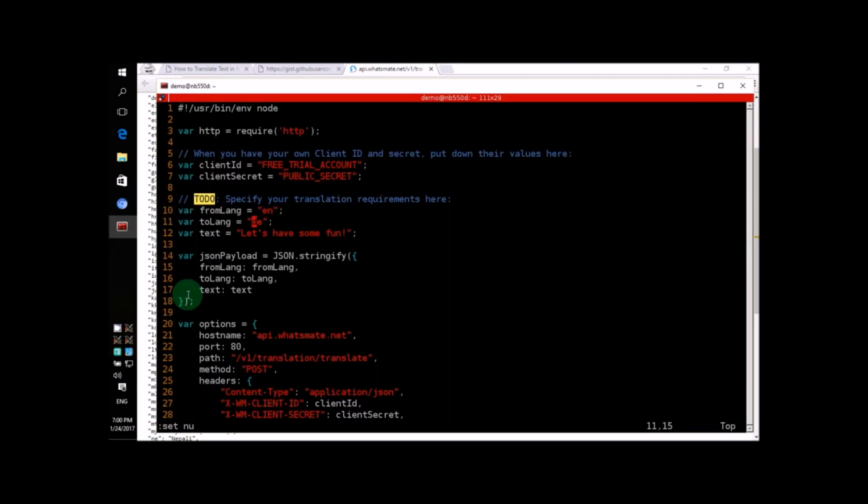Let's go back to Node.js and change the destination language from DE for German to JA for Japanese.